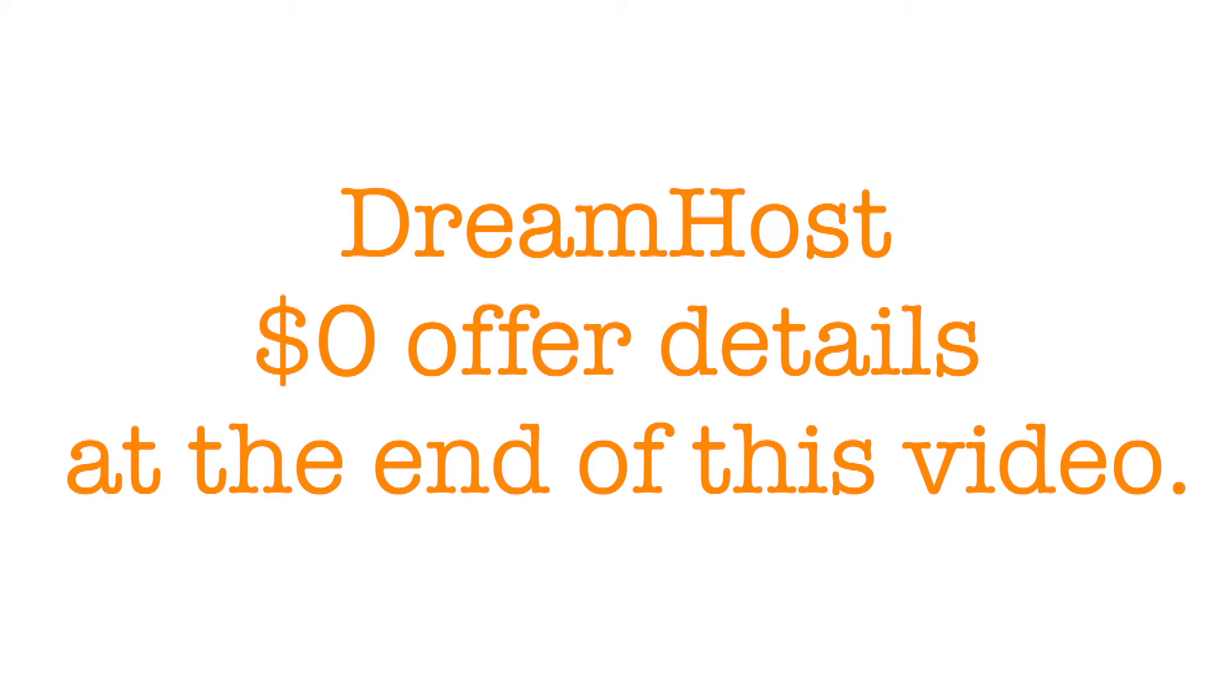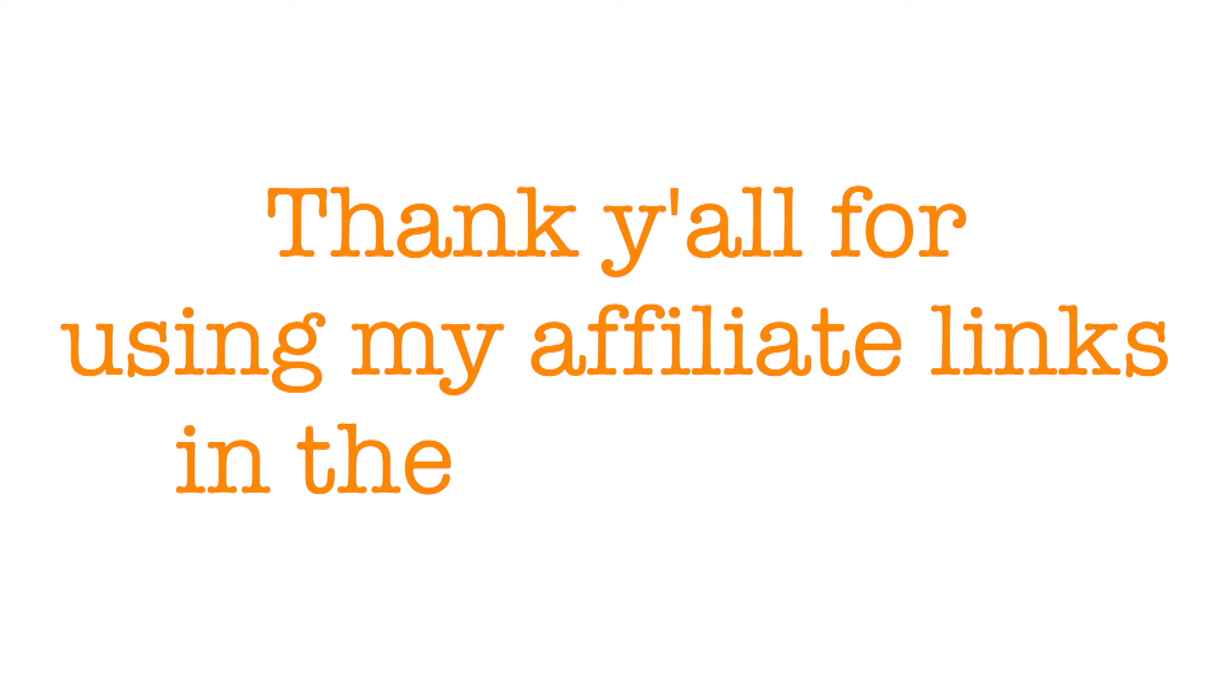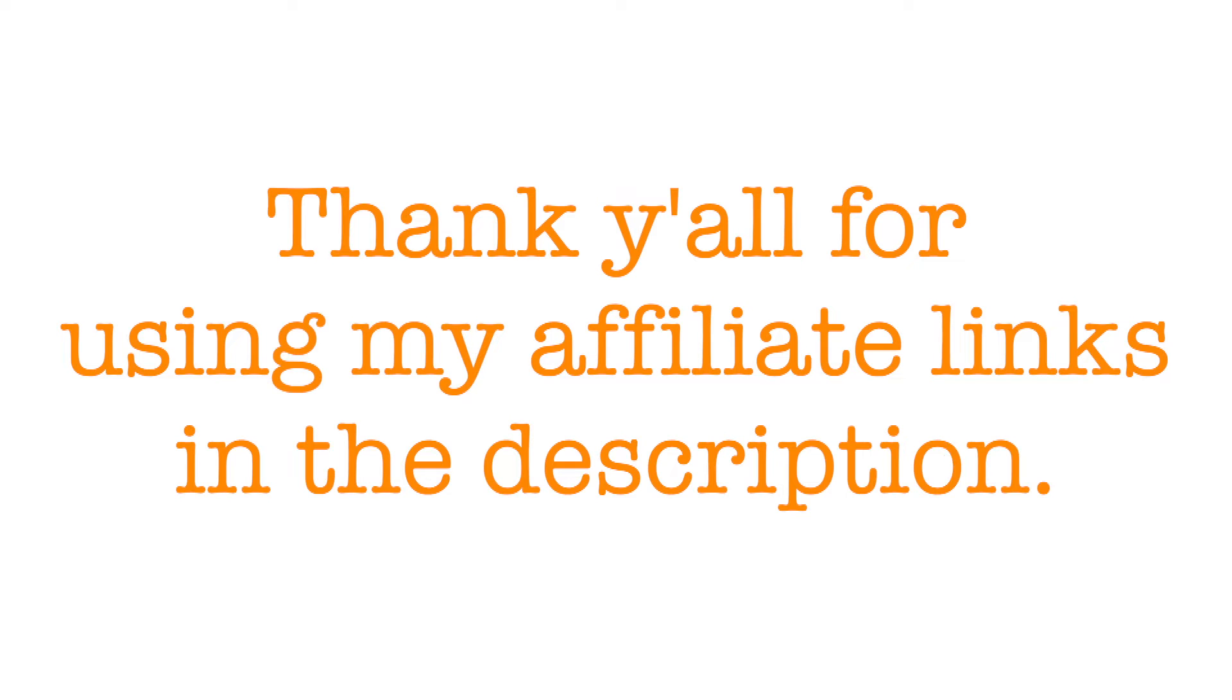Before I delve into the comparison between Hostinger and DreamHost, I would like to express my gratitude to everyone who has used my affiliate link for Hostinger or DreamHost. Your support is truly appreciated and means a lot for me.